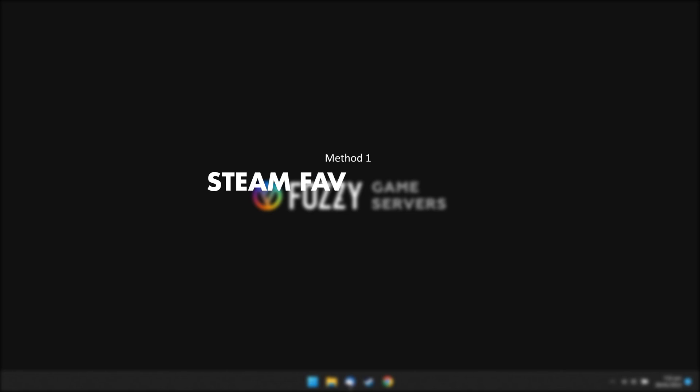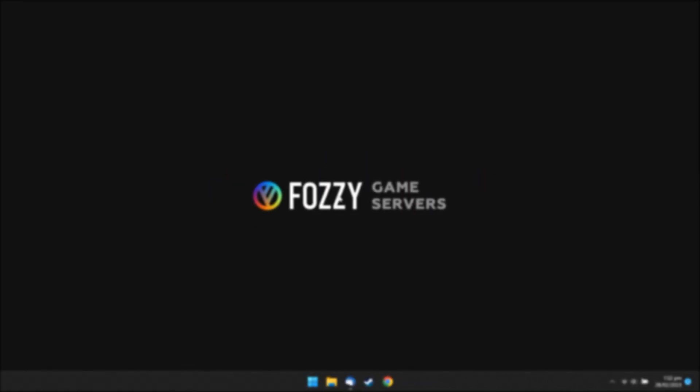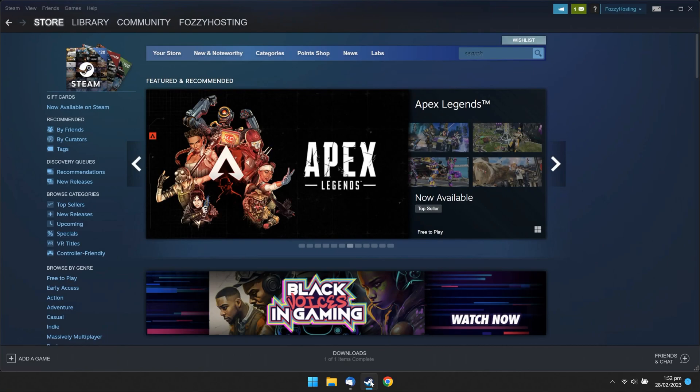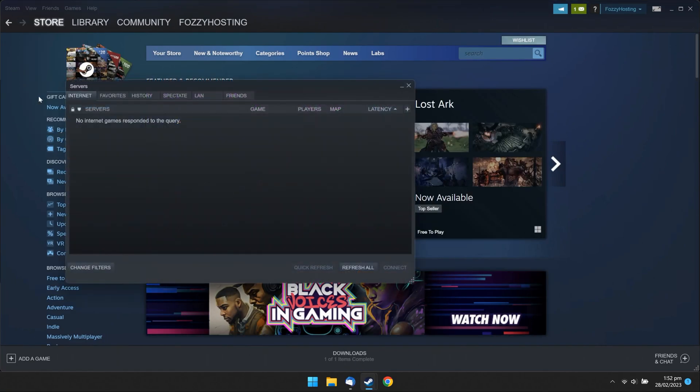Method 1: Steam Favorites List. Run Steam. Navigate to View Servers. Switch to Favorites tab.